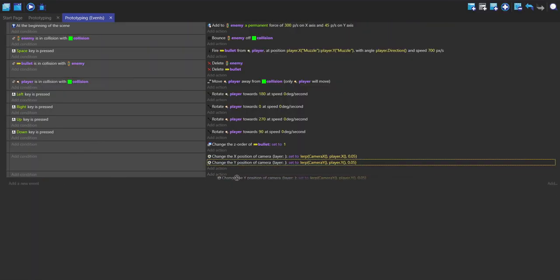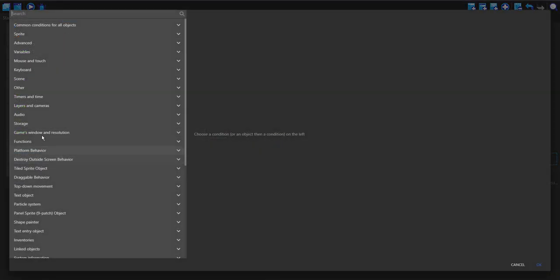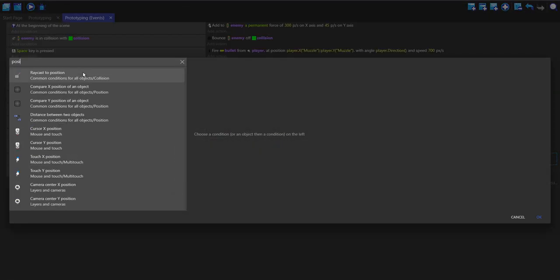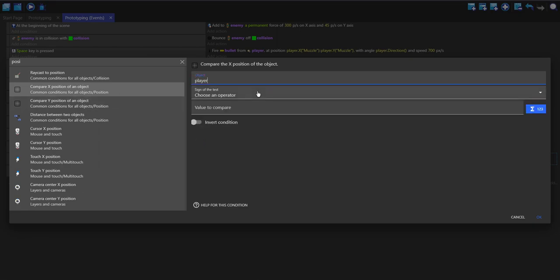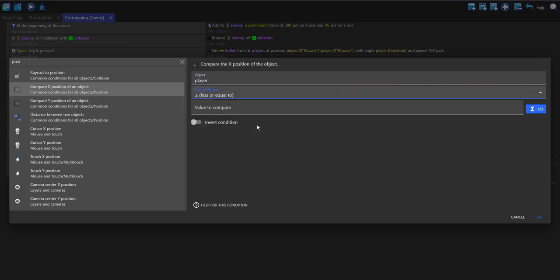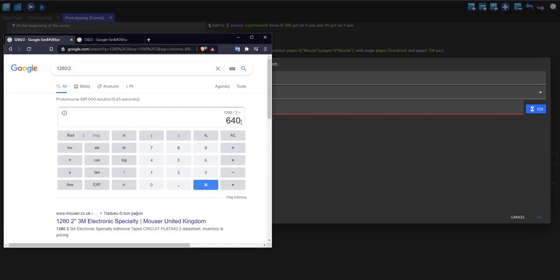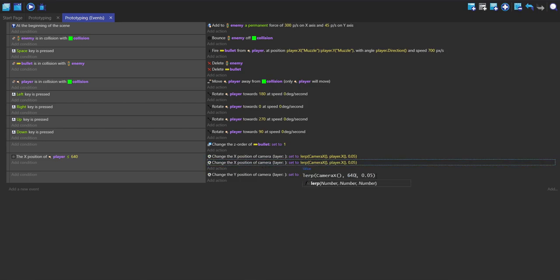I'm going to move the Y position down to here. I'm going to add a condition, just search for position and then compare X position of an object. This is going to be player. If our player is less than or equal to half of the width of the screen size, so 640, then we're going to change the position of the camera to 640.